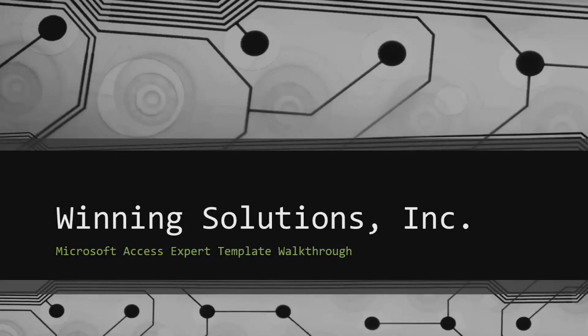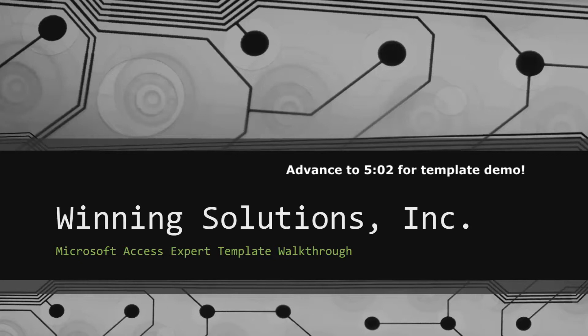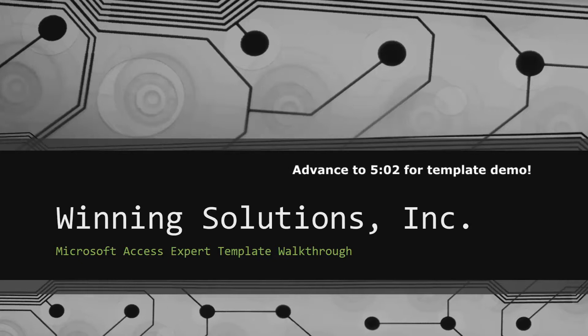Hey everyone, it's Blake Bundy here from Wet Ink Solutions, Inc. And today, I will be bringing you guys another Microsoft Access Expert template walkthrough.